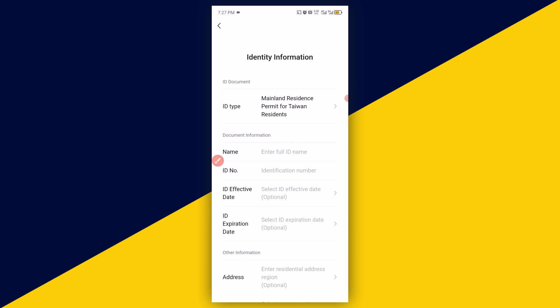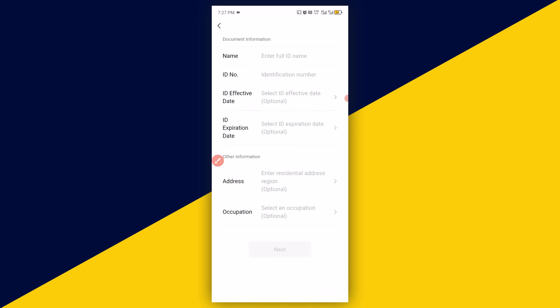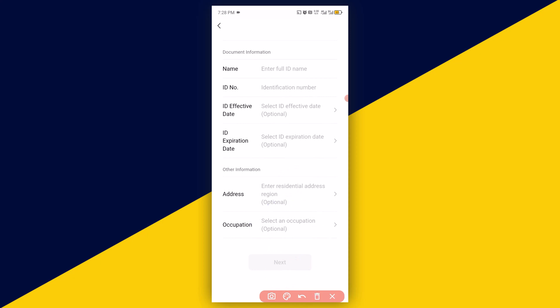What you need to do is to fill in your name, your ID number, your ID effective date, expire date of the ID, address, the resident address, then scroll down and select the type of occupation, and then hit on Next.